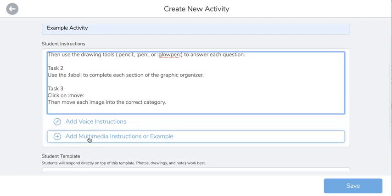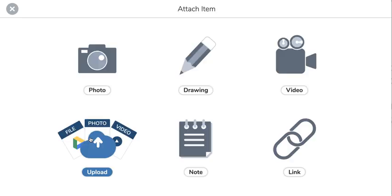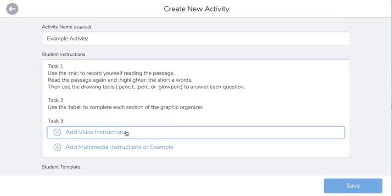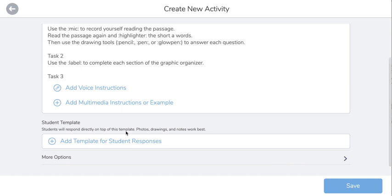If you would like to add multimedia instructions or examples, this is exactly where you would do that. So if you had a video from YouTube that you want your students to watch, you would click on add multimedia example, click on link, and then copy and paste that link. For this example, I'm not going to include a multimedia instruction.